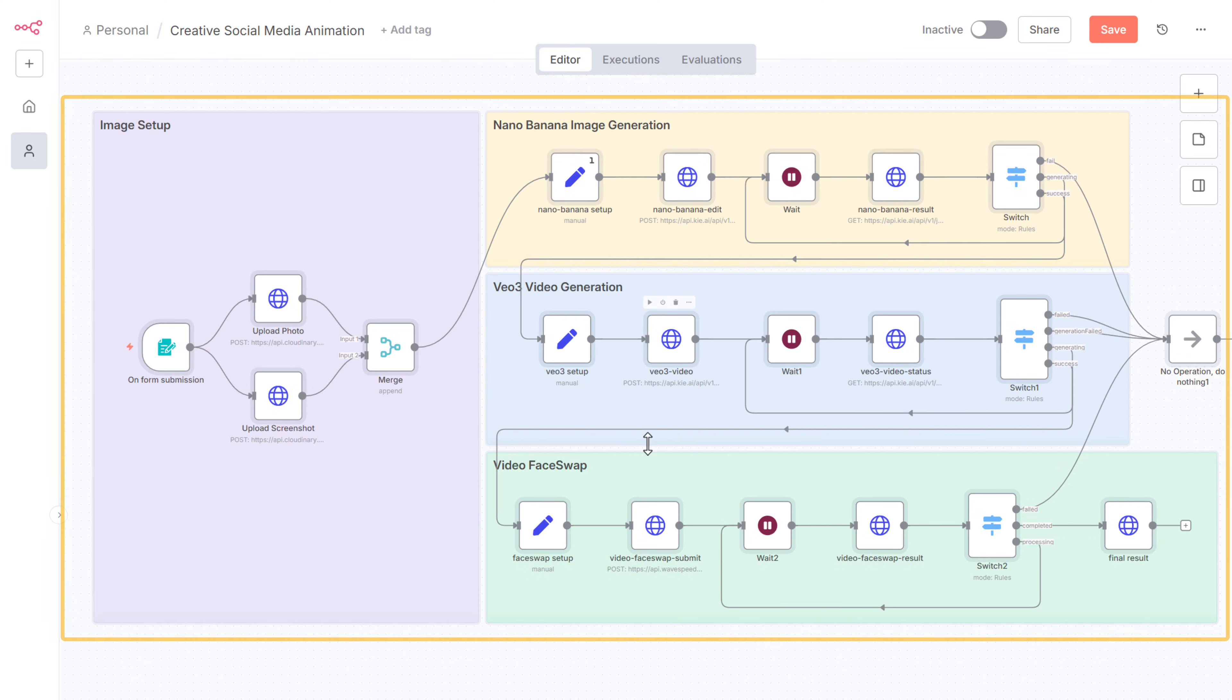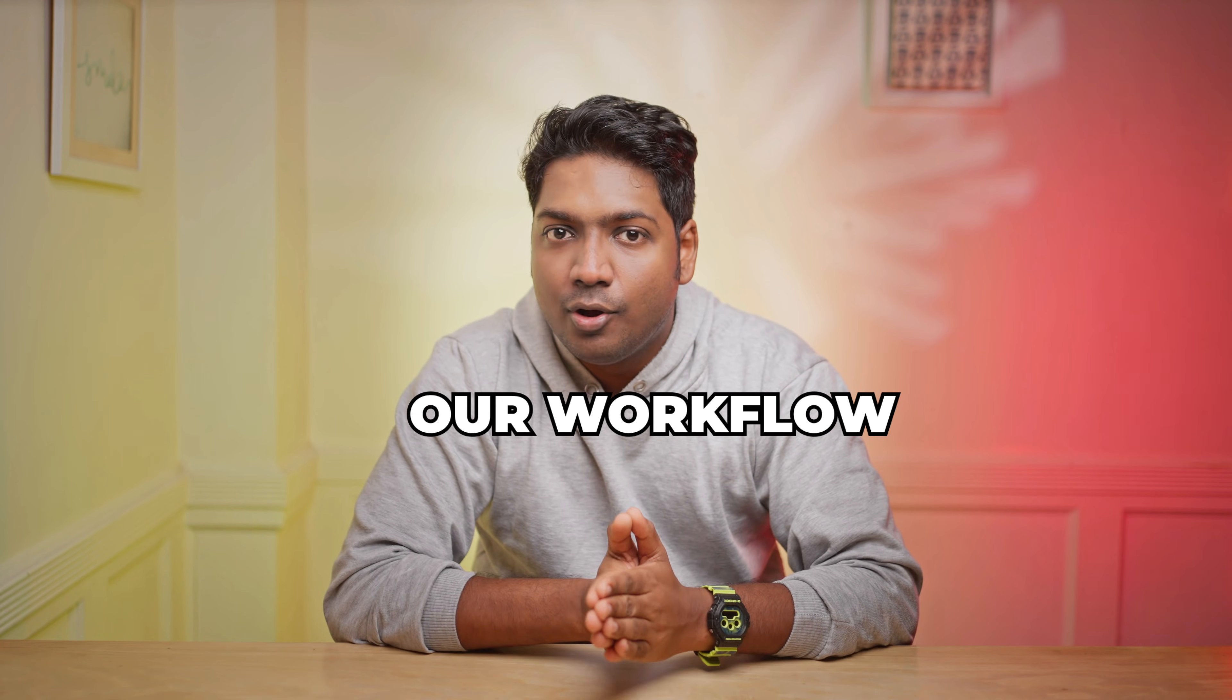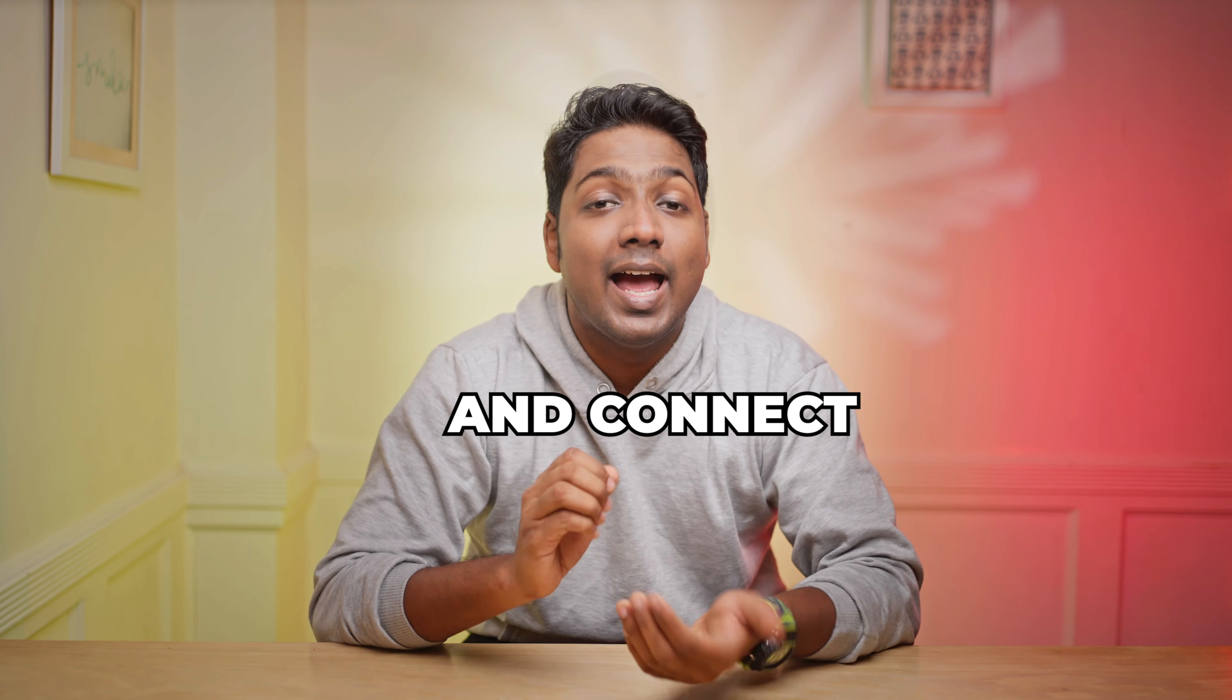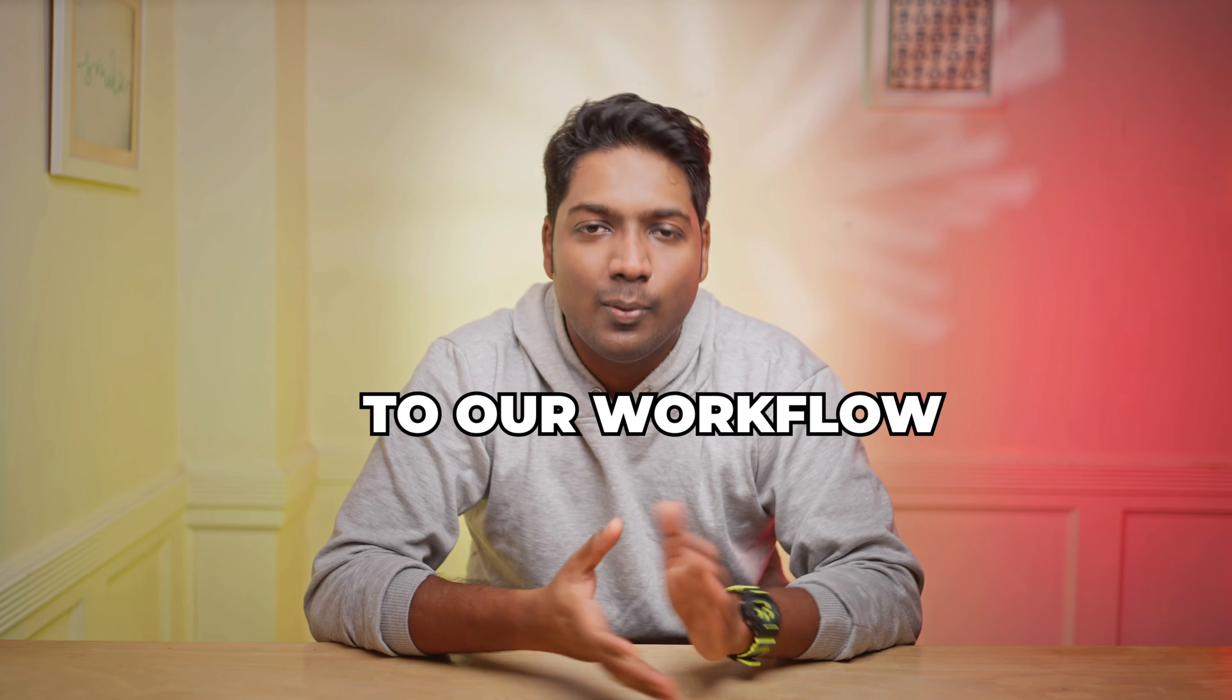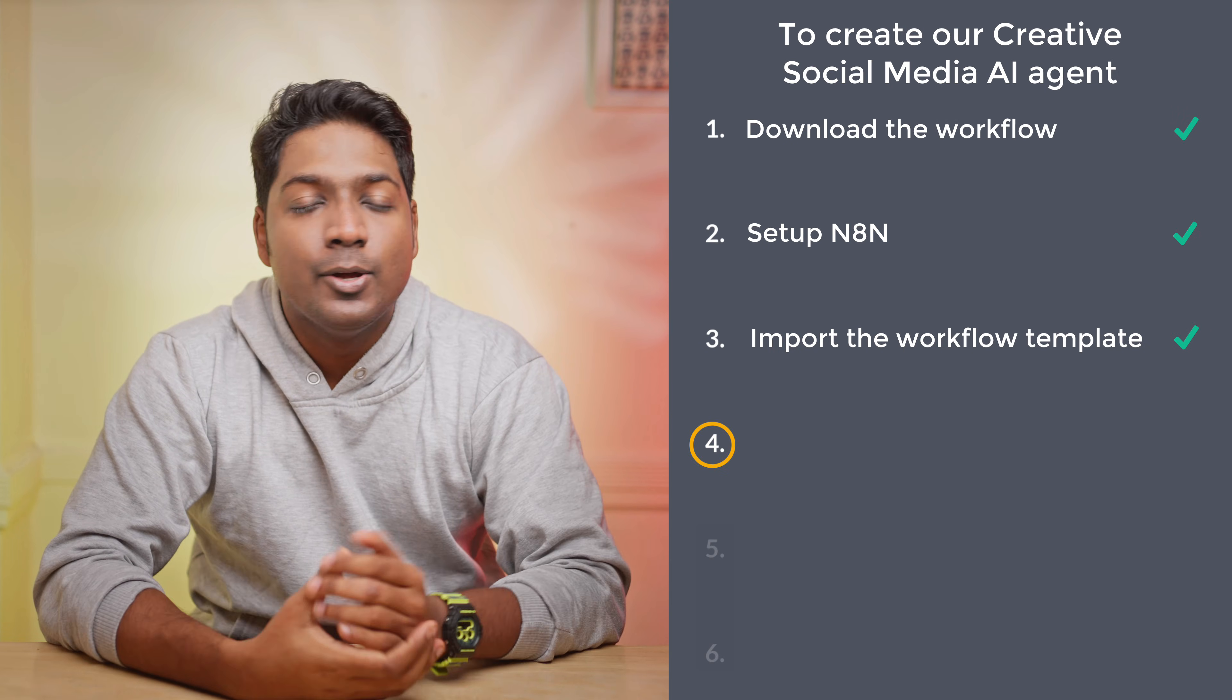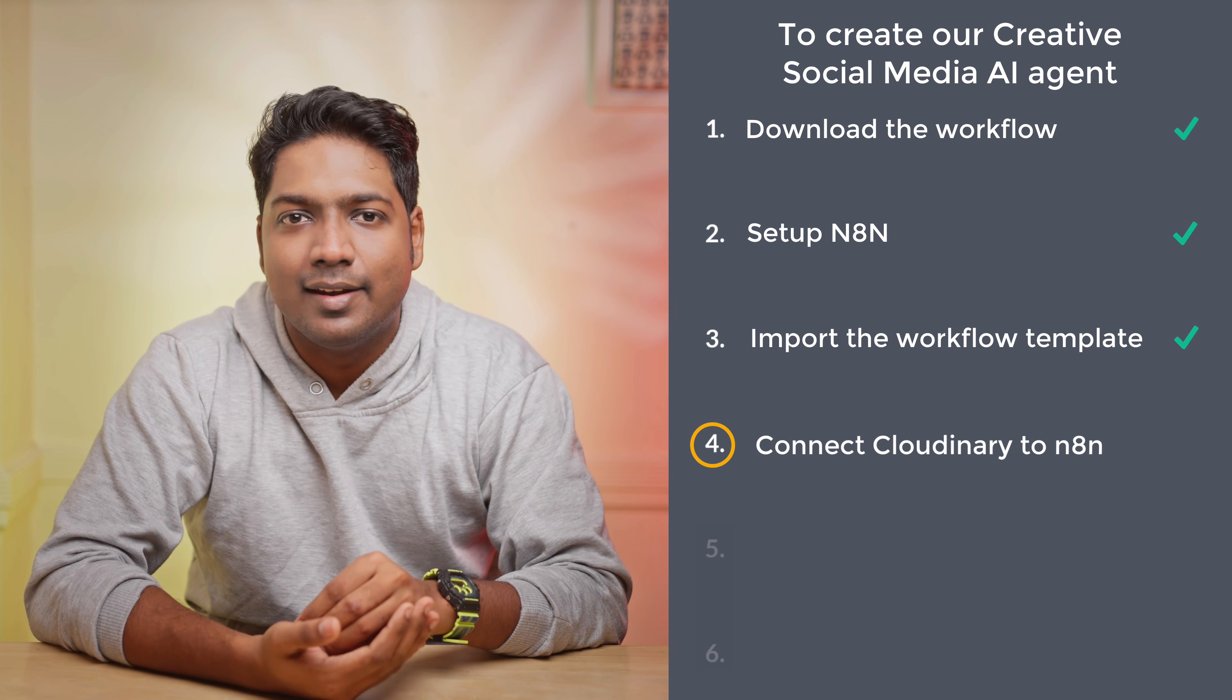As you can see here, we've got our workflow. All right. We have successfully imported our workflow. Now we are ready to configure the nodes and connect the required API services to our workflow. So let's go to the next step, which is to connect Cloudinary to N8N.